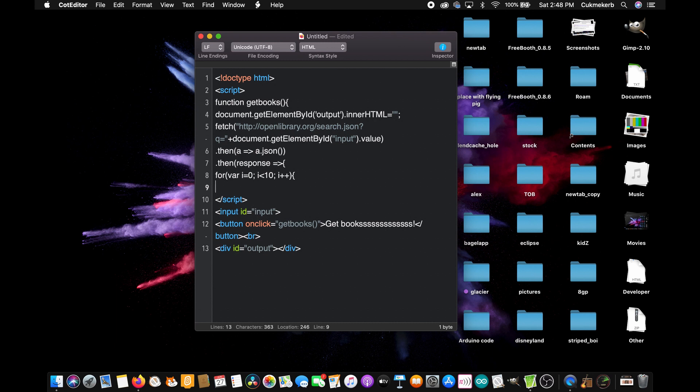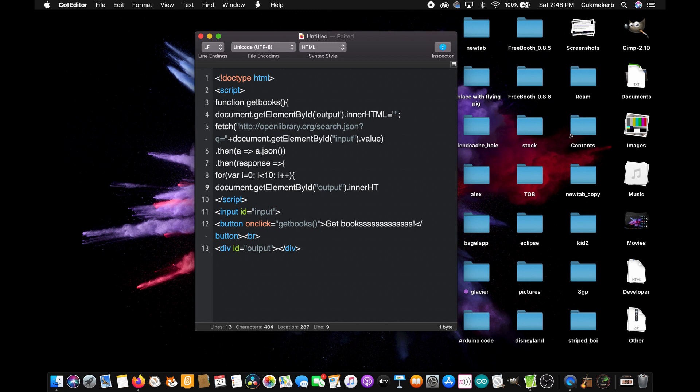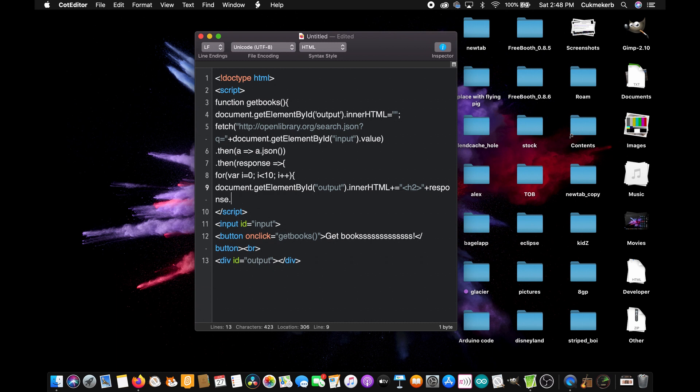And inside, do document dot getElementById with a capital E by with a capital B, id with a capital I, open parentheses, and open quotes. Output, close quotes, close parentheses dot innerHTML with a capital HTML, plus equals, plus sign, equal sign, open quotes, and then make an h2 tag. Or if you want, h1. But I like h2. Looks better in this case. Close quotes plus response dot docs dot docs dot docs, open square brackets, i dot title. Plus, open quotes, close that h2 tag. So slash h2.